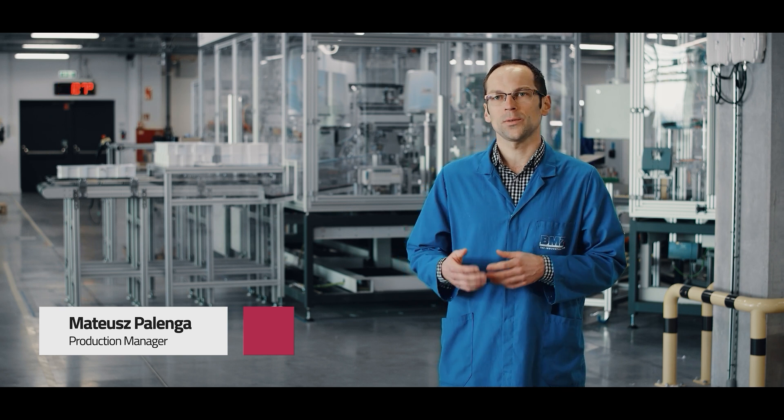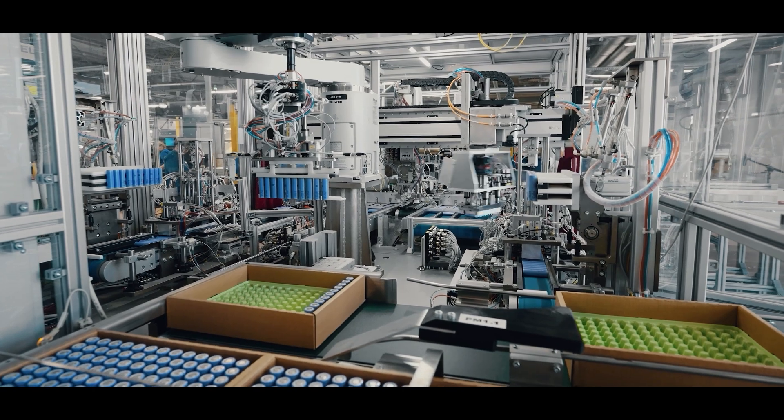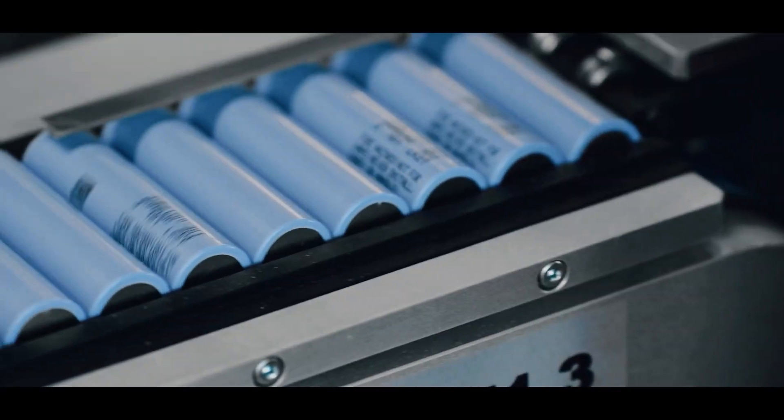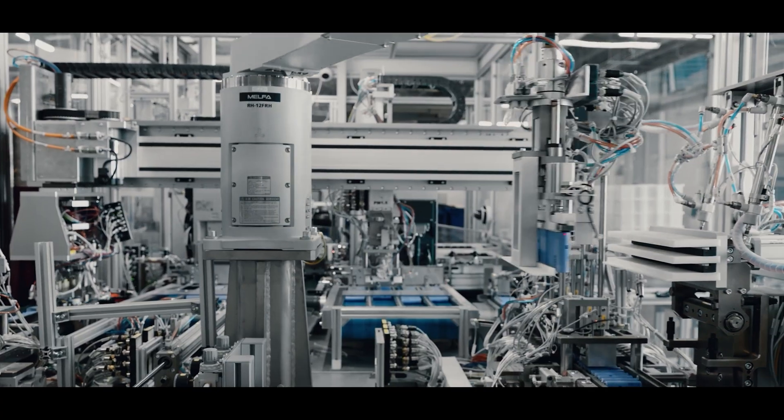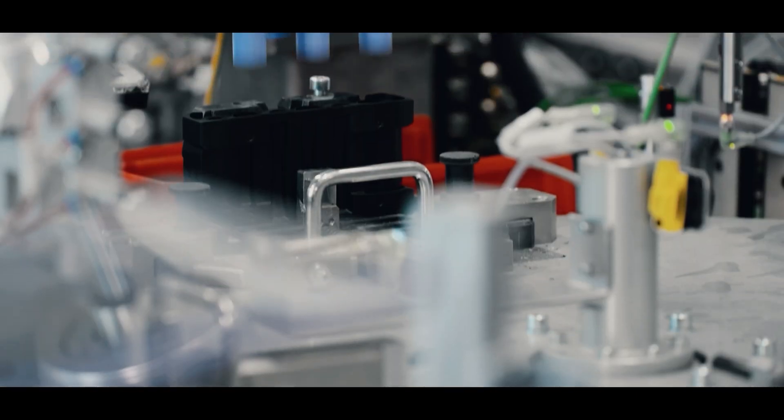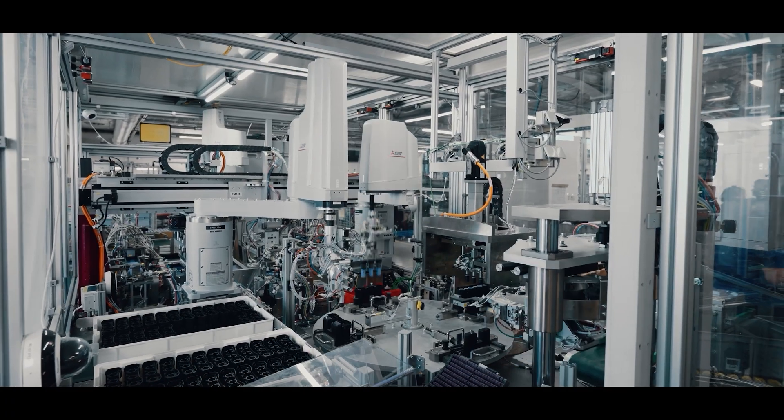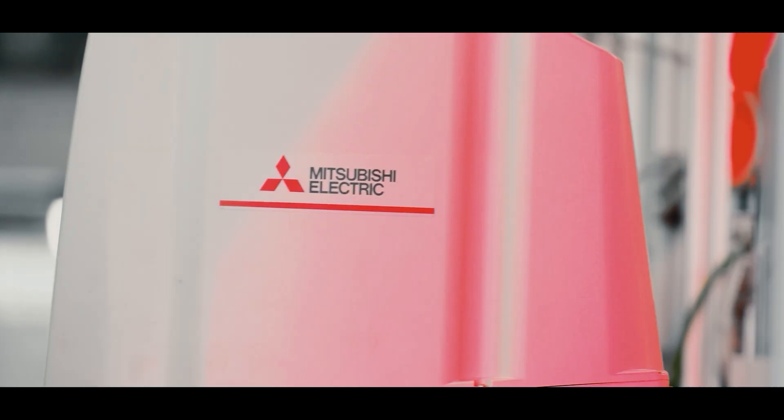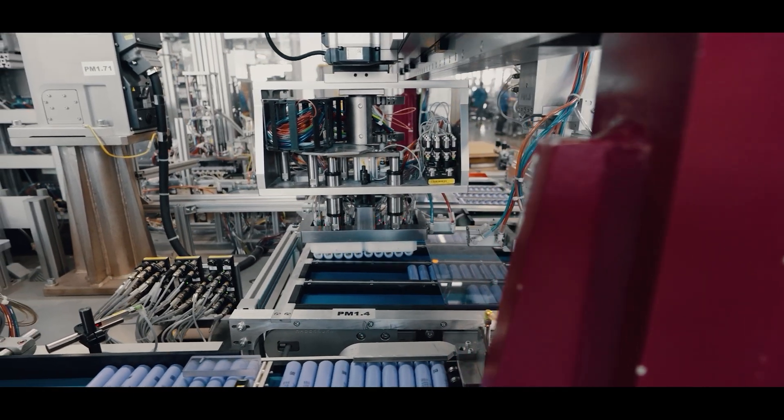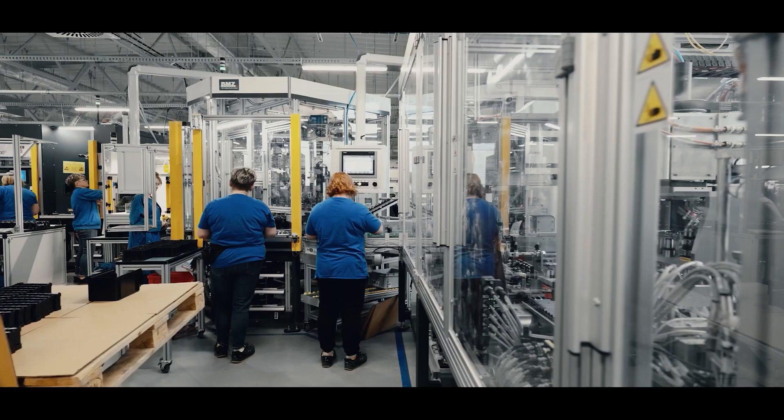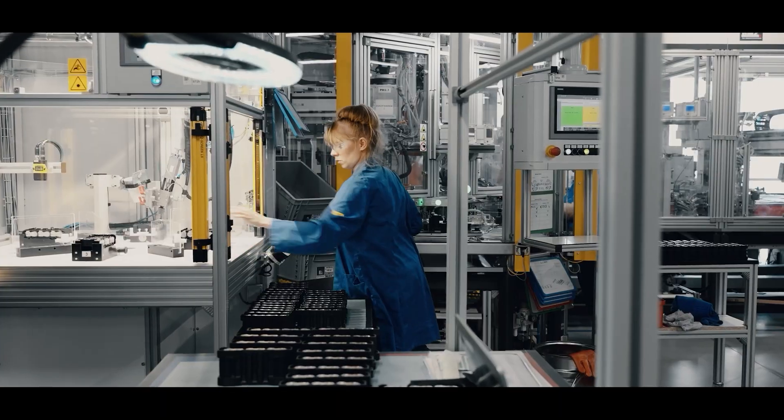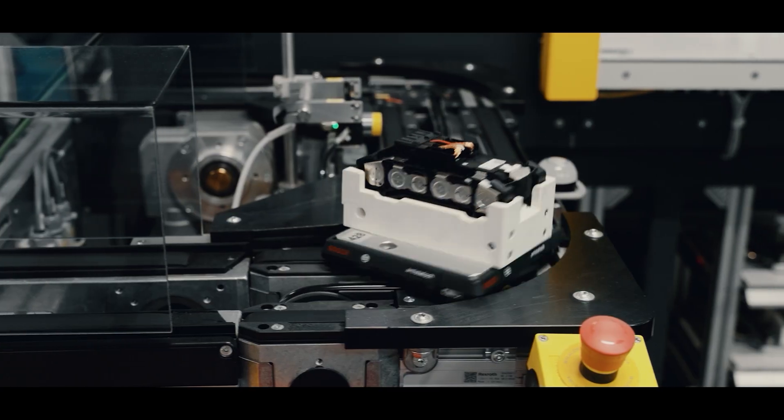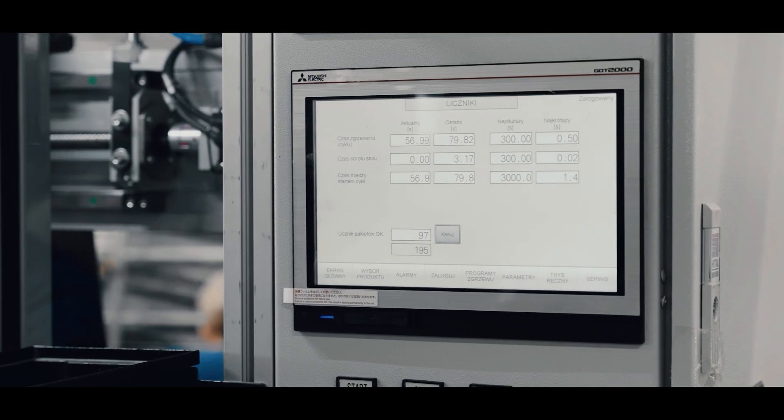The introduction of robots into our organisation has made the initial production process fully automatic. The robot takes a cell from the box, then verifies it in terms of quality, and automatically inserts it into the housing, the so-called cell holder. Such a semi-finished product is taken by the operator at the next production stage and inserted, for example, into the heat sealing machine, which is also partly automatic.